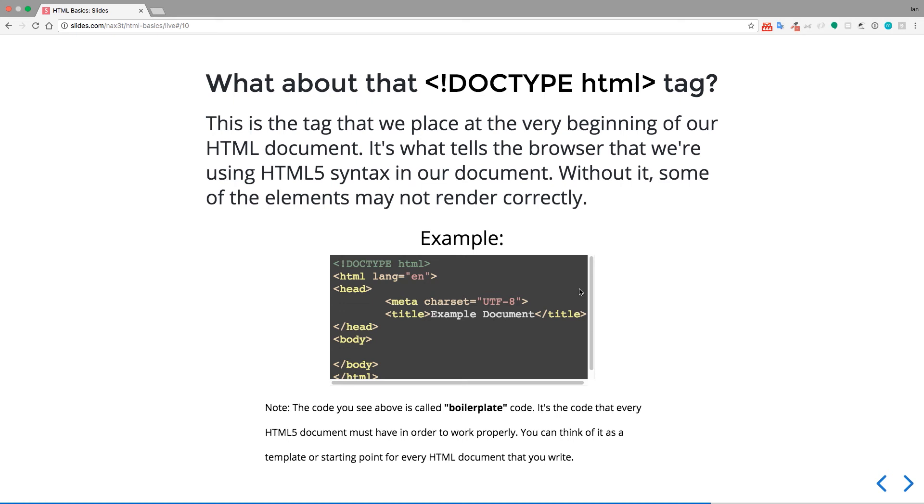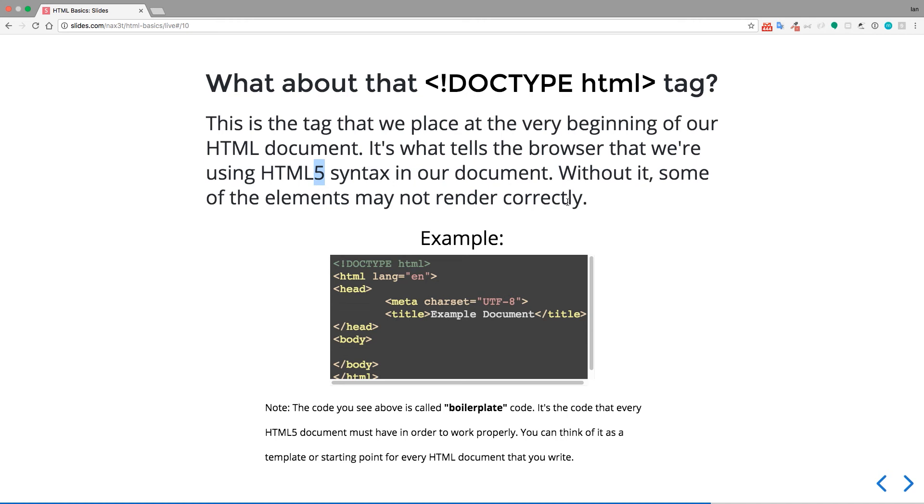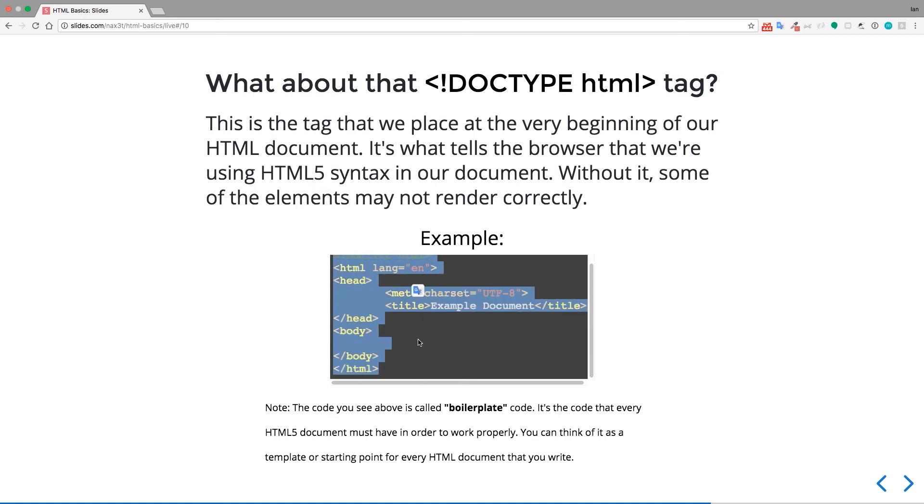Okay. So what about that doctype tag? Now, if you remember from before, this is the tag that we place at the very beginning of our HTML document, and it is what tells the browser that we're using HTML5 syntax in our document. So without it, some of the elements may not render correctly because the browser may think, okay, they're using HTML4. And if you use some syntax that's from the latest version of HTML, which is HTML5, then it may not know how to handle that appropriately.